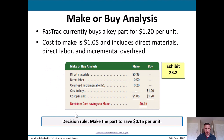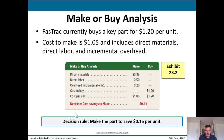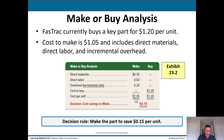Make or buy analysis: Fast Track currently buys a key part for $1.20 per unit. The cost to make it is $1.05, which includes direct materials of $0.35, direct labor of $0.50, and incremental overhead of $0.20 per unit. Based on this, the decision would be to make it themselves because they can save $0.15 per unit versus spending $1.20 buying it.